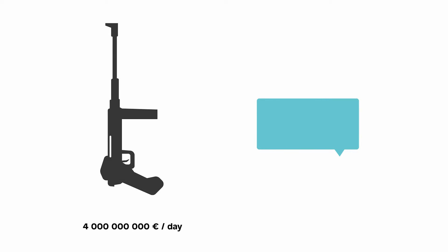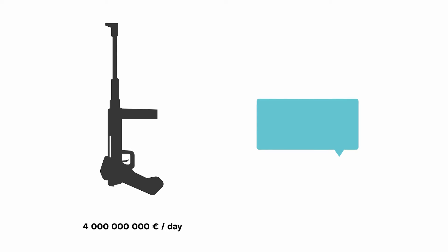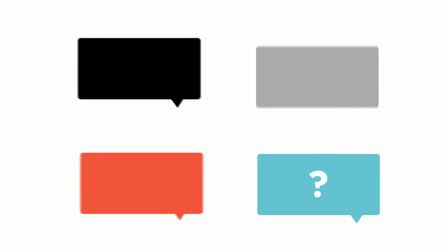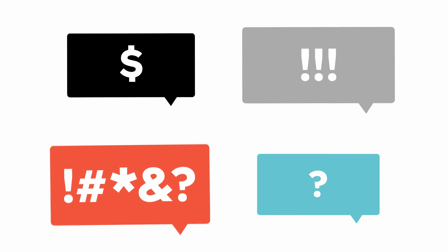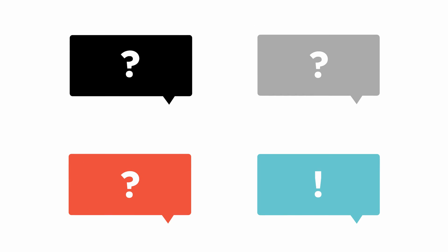Military conflicts cost 4 billion euros per day globally. One peace negotiation round costs 40,000 euros. You do the maths. Apart from being much cheaper, mediation is recognized as one of the most effective tools in building sustainable peace.